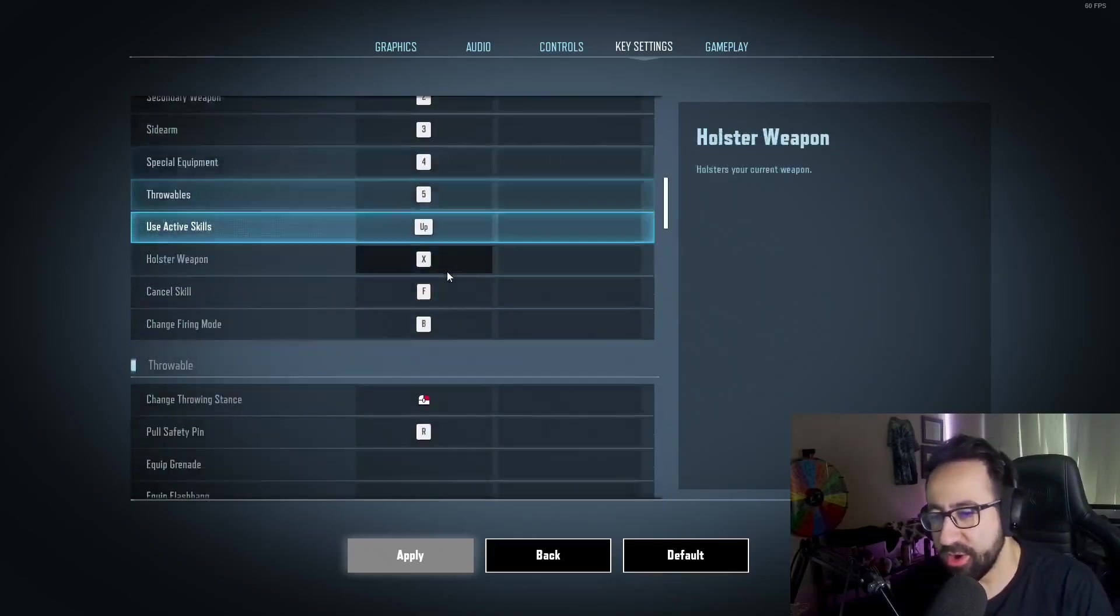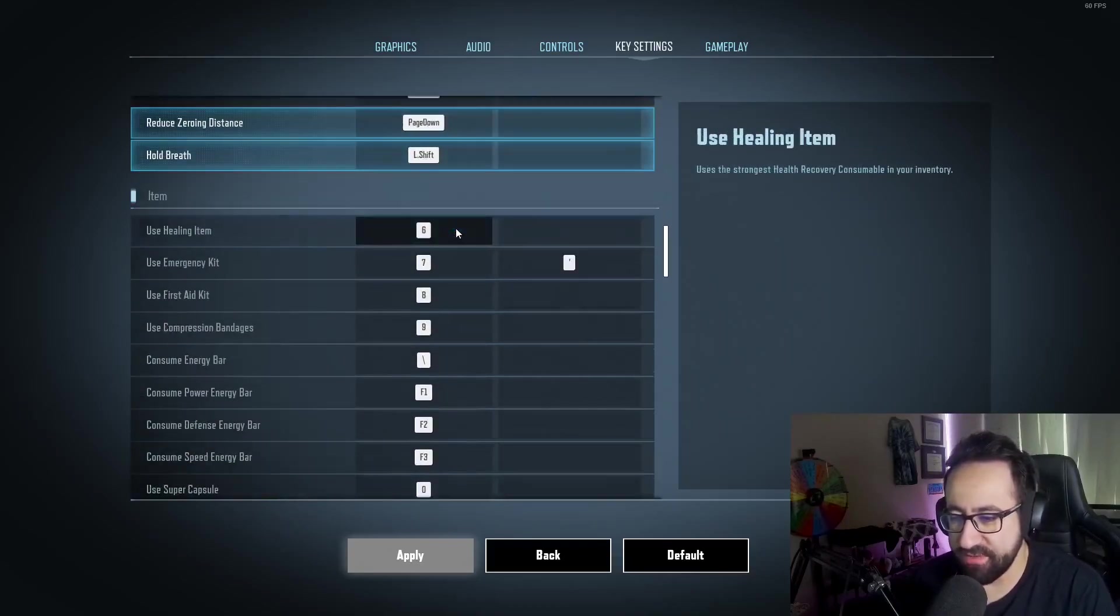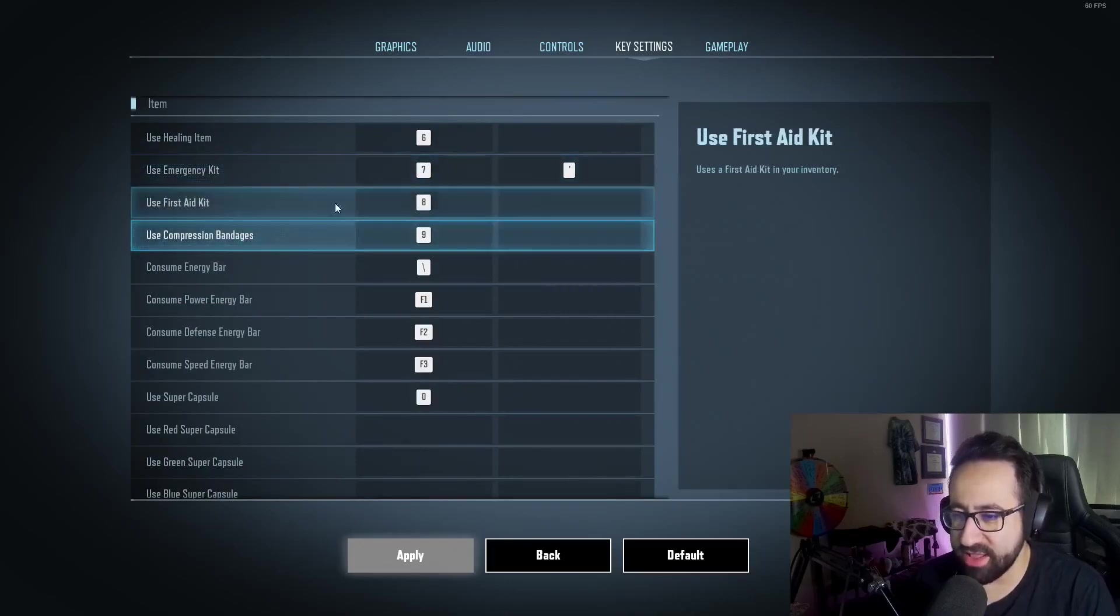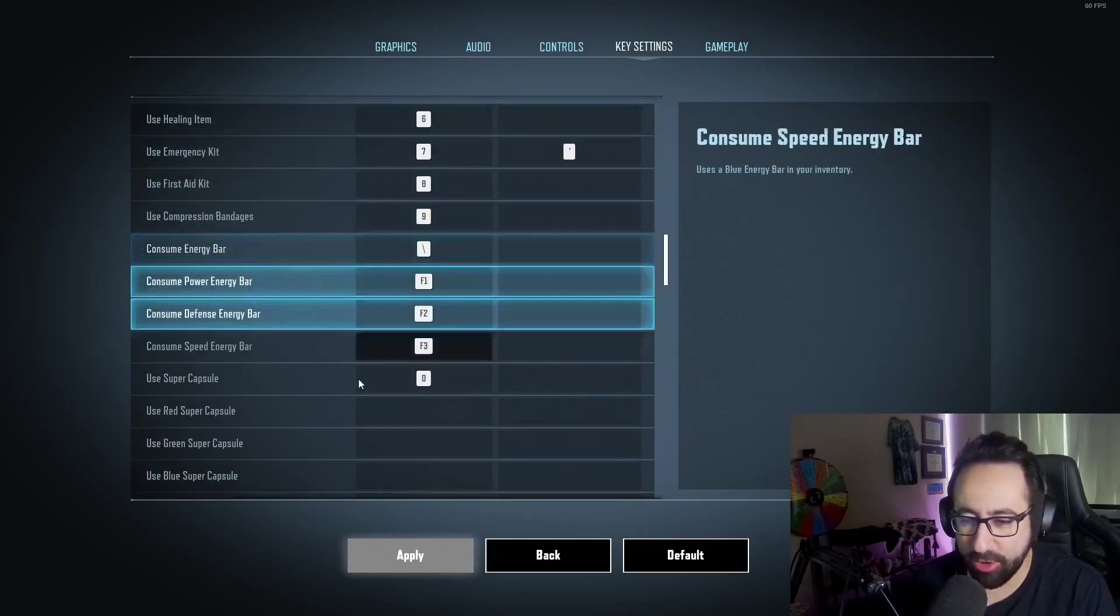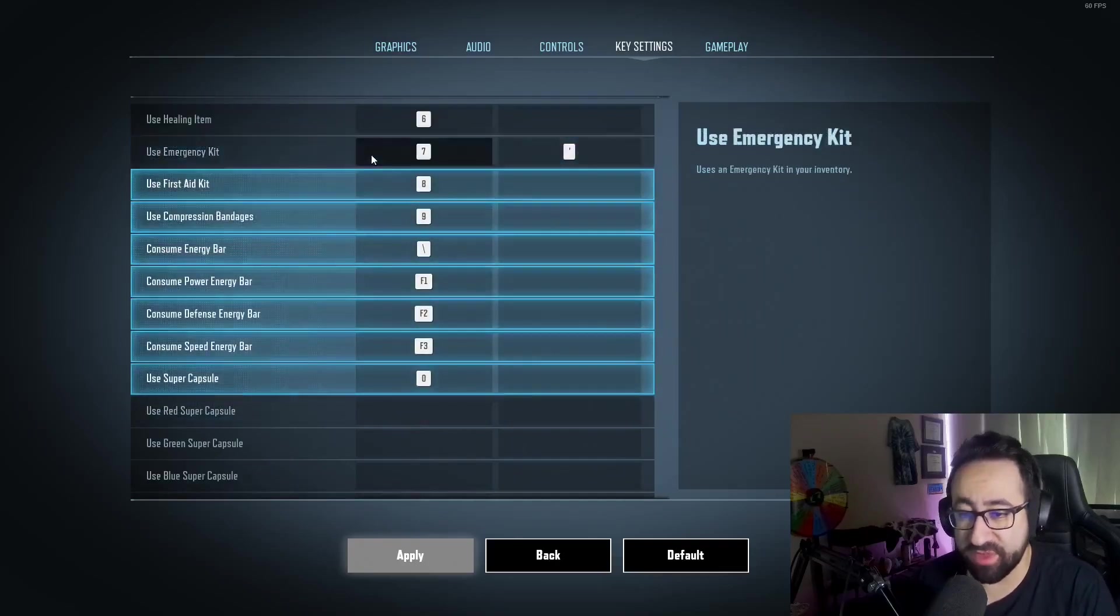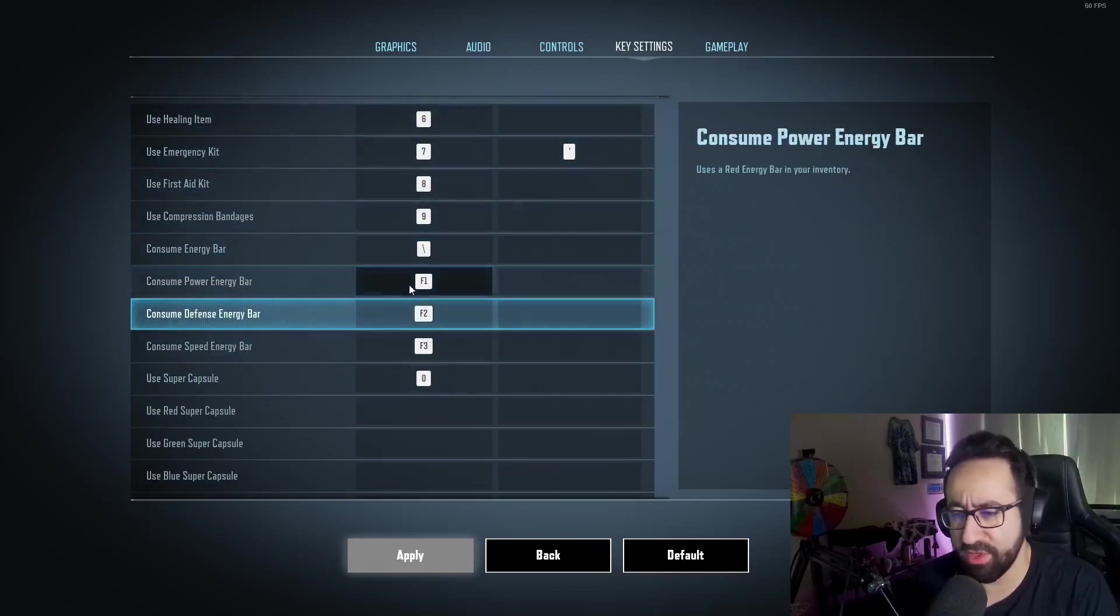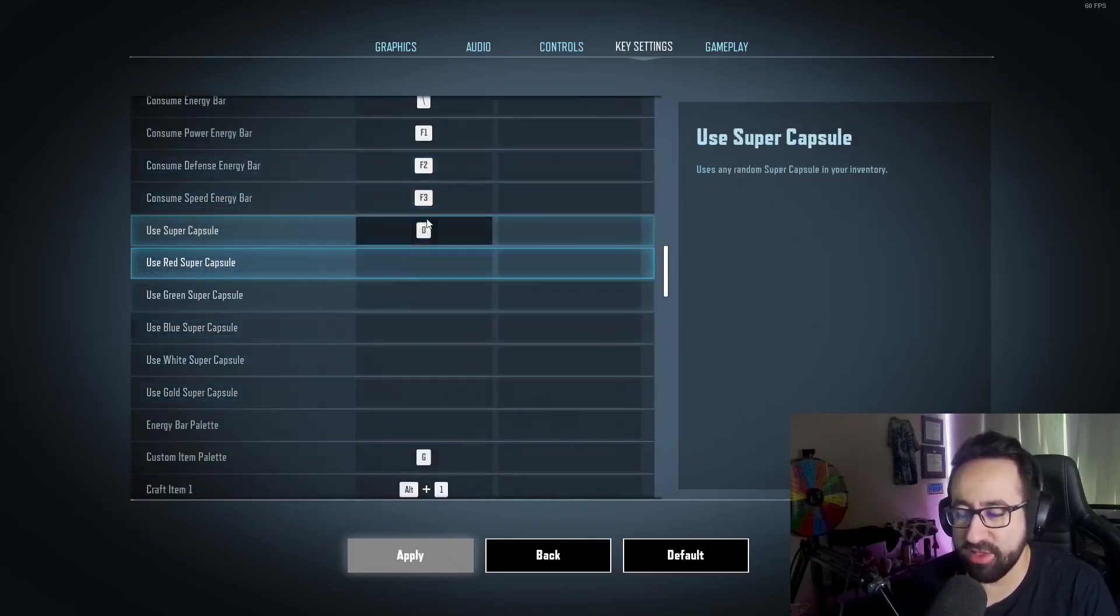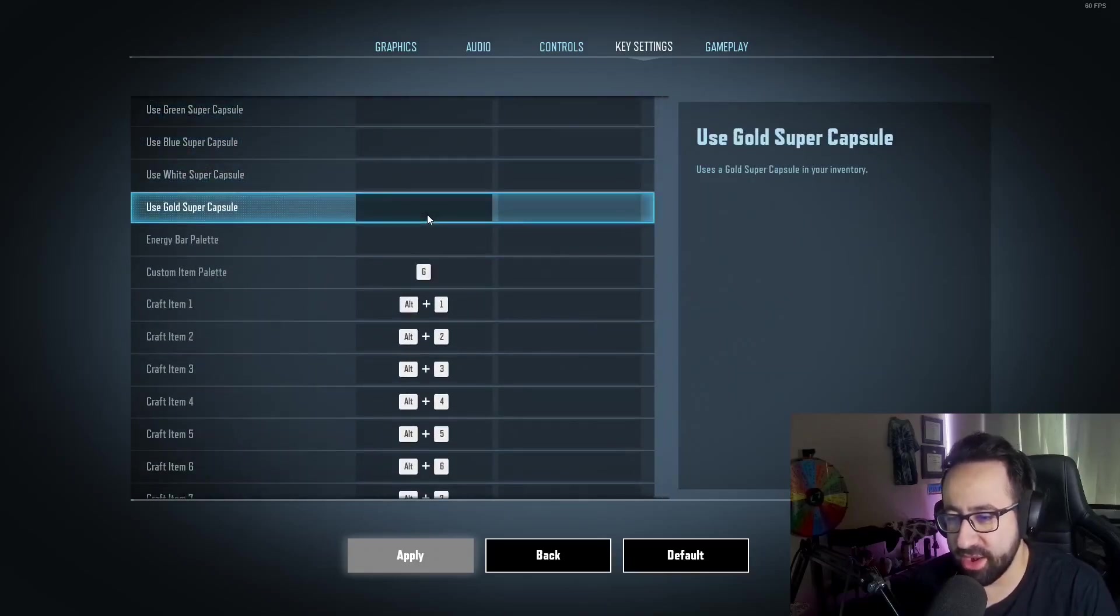All these are pretty default. I highly recommend putting things like emergency kit and first aid and bandages and even maybe power bars and capsules on very easy-to-use keys. Most of these are on my mouse keys. I have a mouse that has a lot of buttons, so a lot of these are on my mouse. I highly recommend putting them in spots where they're easy to access and super quick to use.